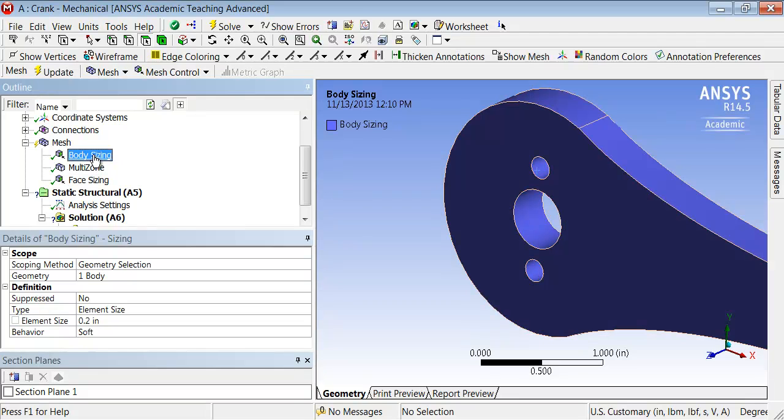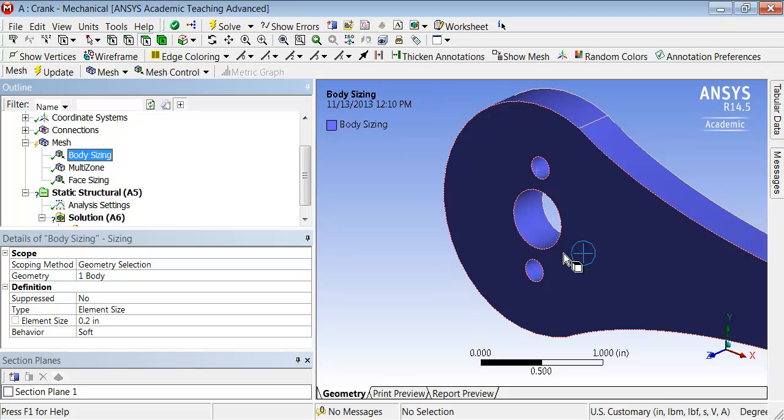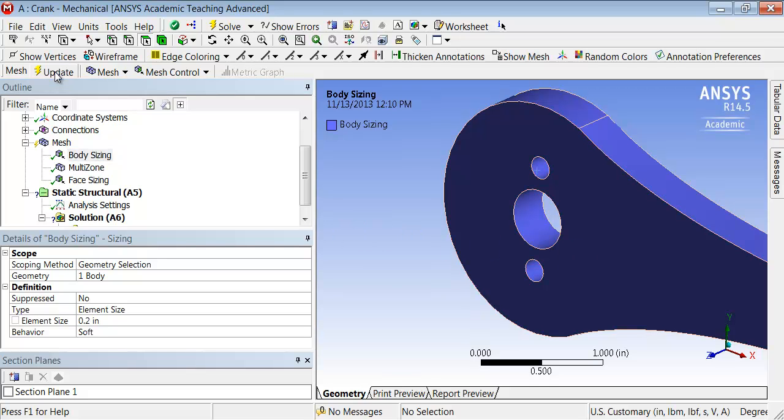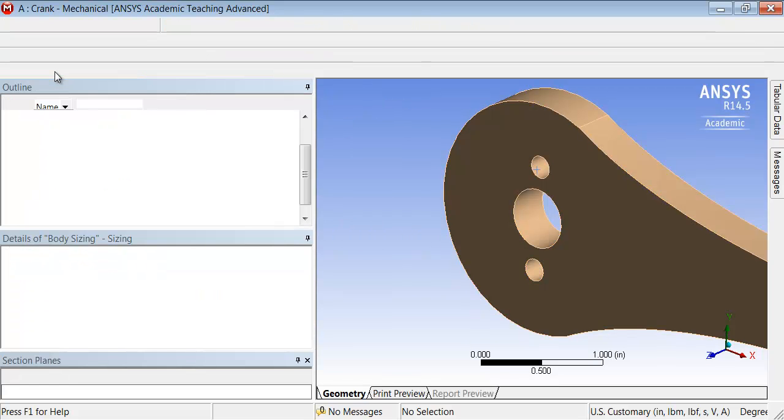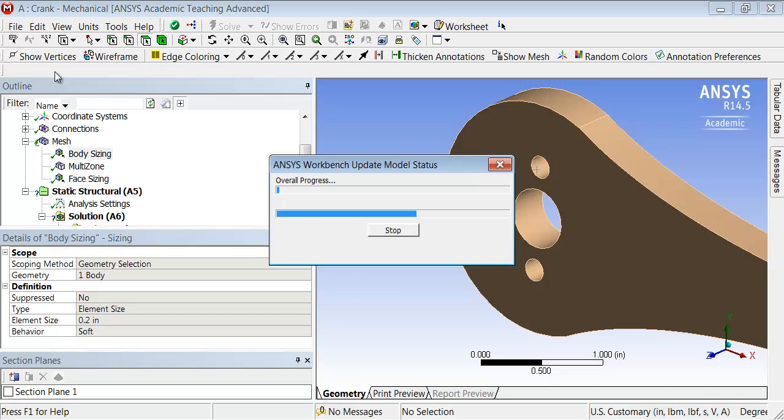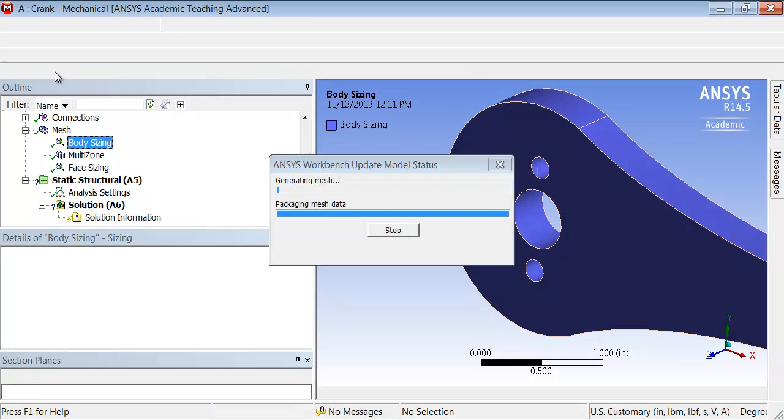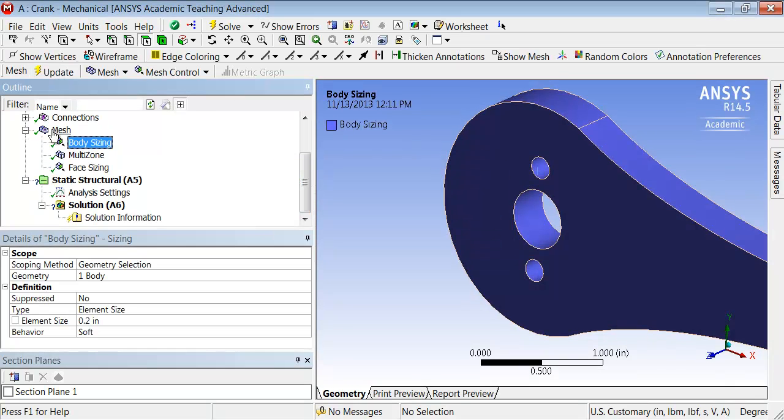In comparison, if I highlight the body sizing, it shows me what the 0.2 inch looks like. You look at the circle around the bullseye. That's a handy way to check approximately what your element size is going to be. That looks reasonable, so I'll say update, and that will remesh the part.